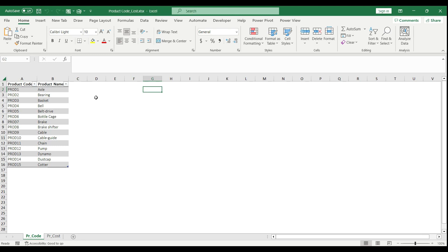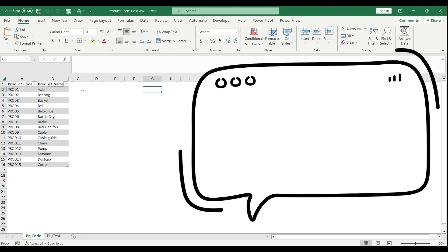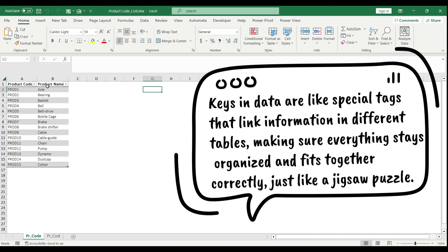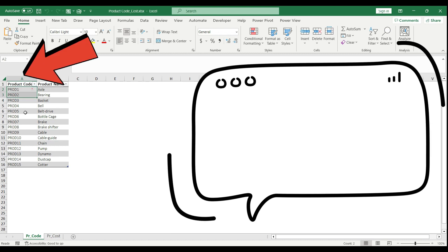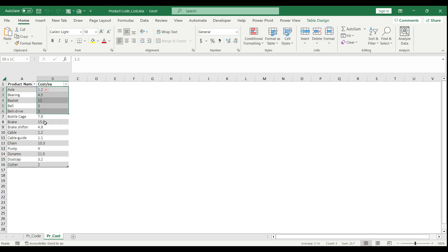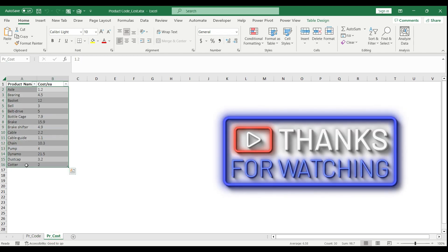Whenever you want to connect any table or worksheet, you need to identify your main key record in your data. In my case, it is the product code, and that's the file I'm going to use to build my pivot table. Let's also assume the product cost is stored on a separate sheet, which is also essential to analyze my business.